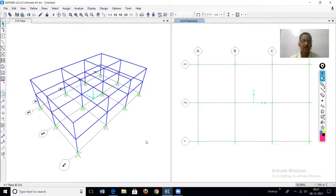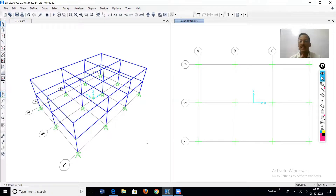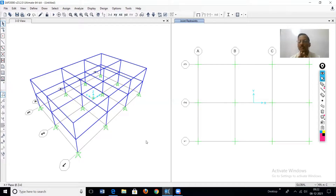A few examples where spring supports are used: first, if there is a soil-structure interaction study, the soil is replaced by an elastic spring and soil properties are used to calculate spring stiffnesses. Second, in the case of base isolation, isolators are provided in seismic resistant buildings. The base isolators are also replaced by elastic springs, with isolator properties assigned to the spring.